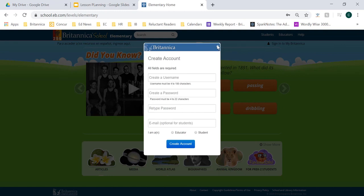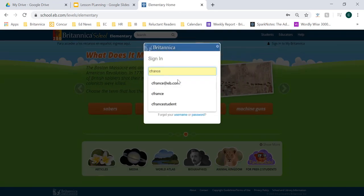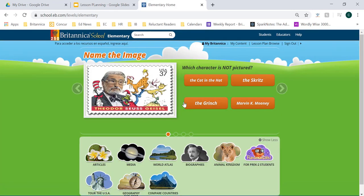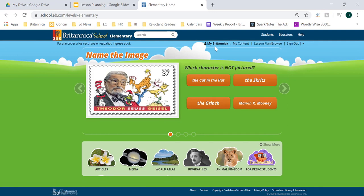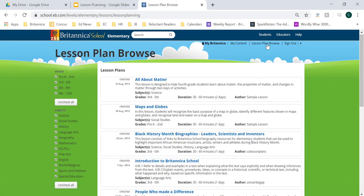So now I'm going to go ahead and log in to MyBritannica. You'll notice in the upper right-hand corner that the sign-in button has now expanded into MyContent, Lesson Plan Browse, and Sign Out. The first thing I want to show you is the Lesson Plan Browse. This is a great place to see some sample lessons that teachers and editors have created within Britannica School. You can filter through these lessons by grade level as well as by specific subjects, which is a great place to get started diving into lessons that already use Britannica content.